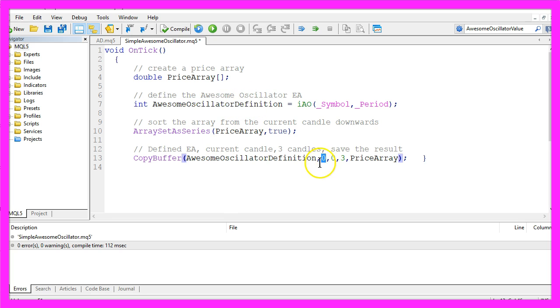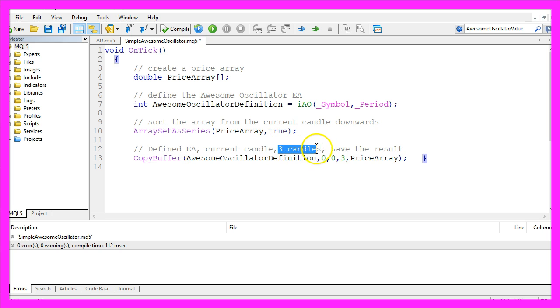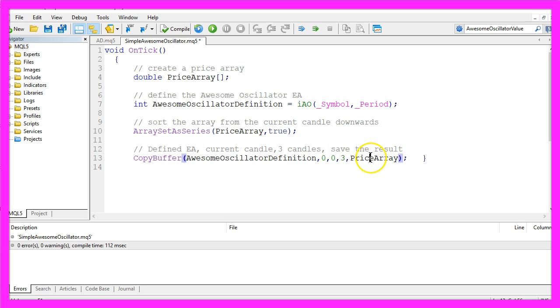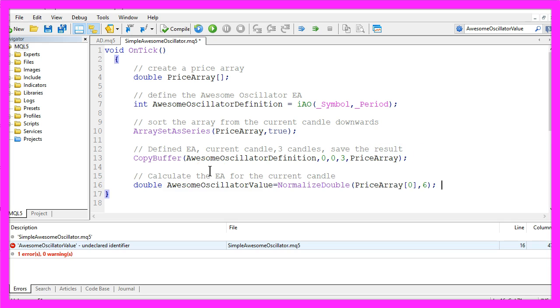We do it for the first buffer and for candle zero, that's the current candle, and we want to copy the value for three candles and save the result in our price array.